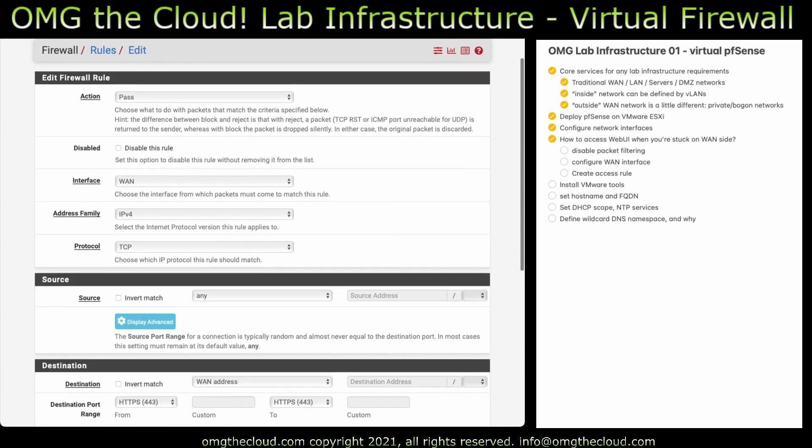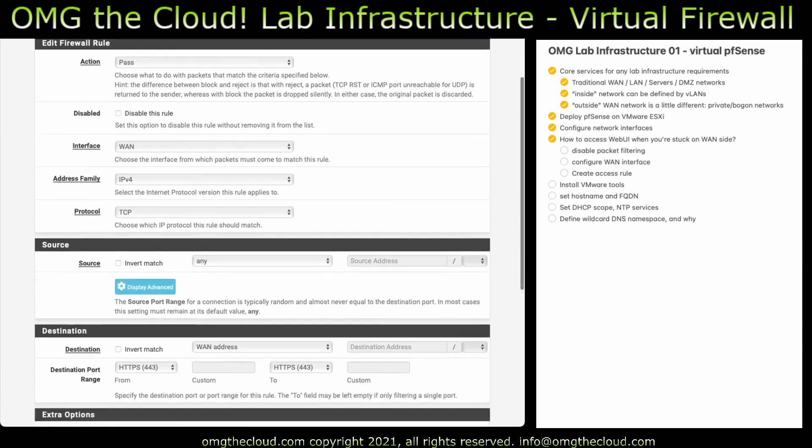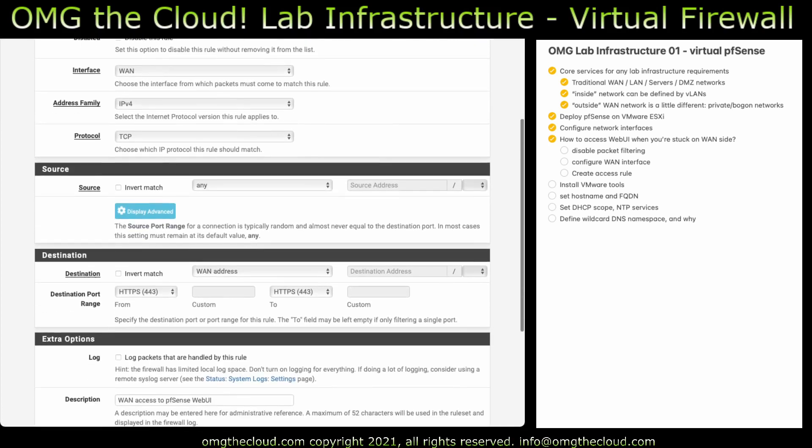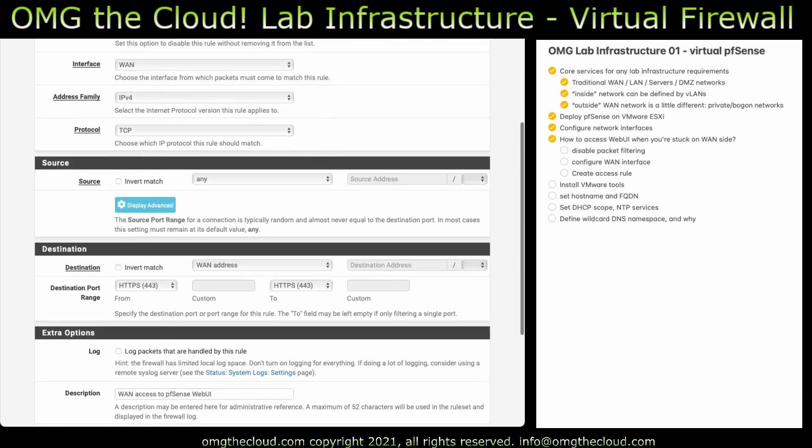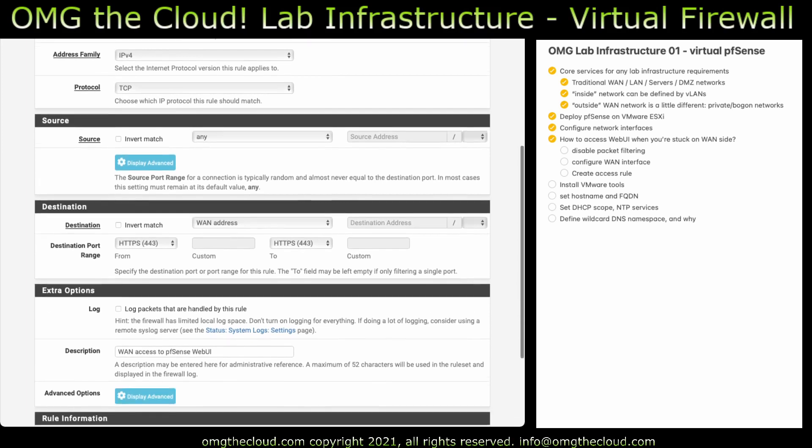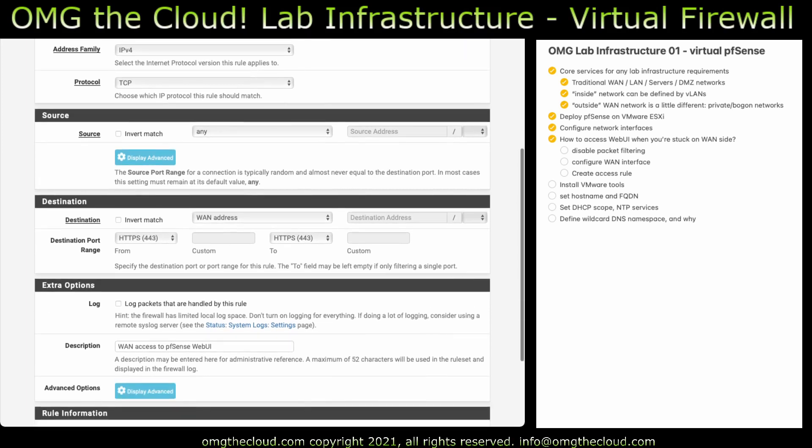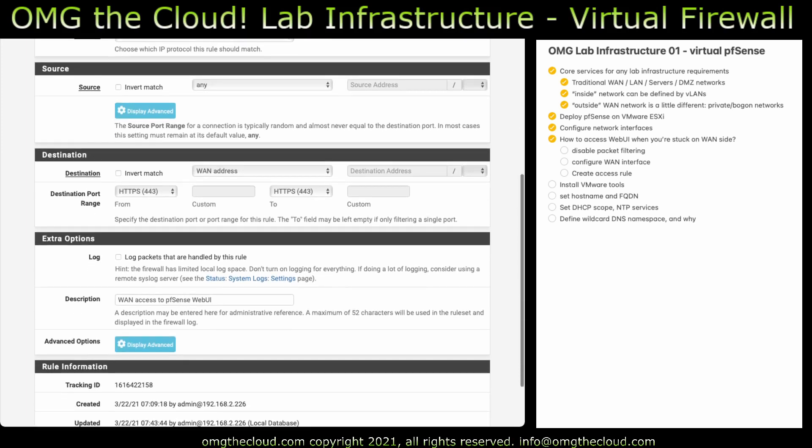By default it's going to be a pass action. It's going to be on the WAN interface. IP4 namespace. Protocol. TCP is fine. Source will be any. Destination. This needs to be WAN address. So this is going to allow traffic specifically to the WAN address or the IP address on that interface. And we're going to allow just 443 just so that we can get in to this web interface.